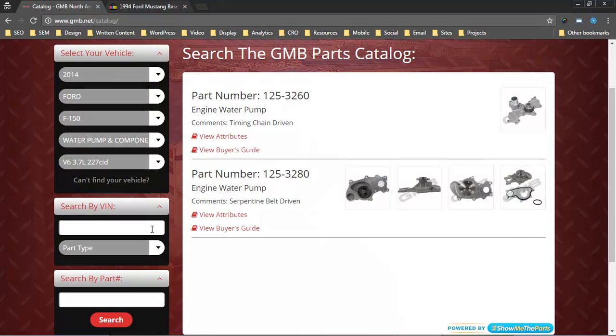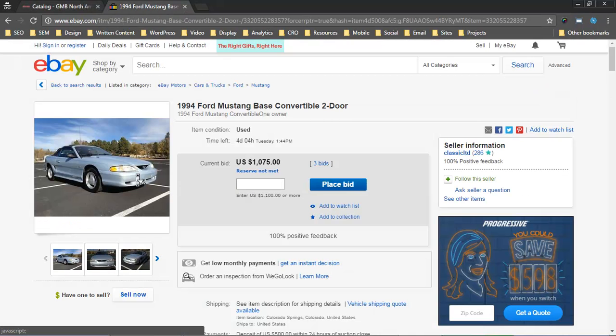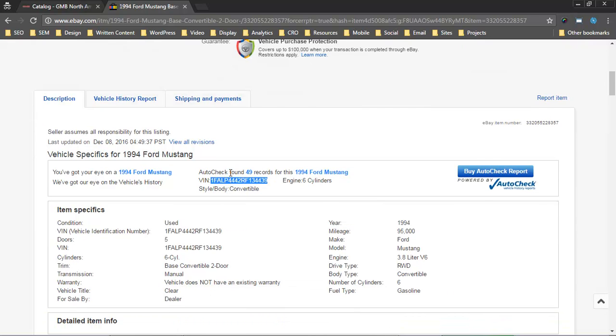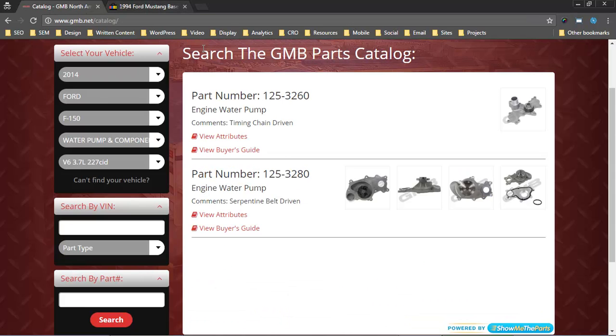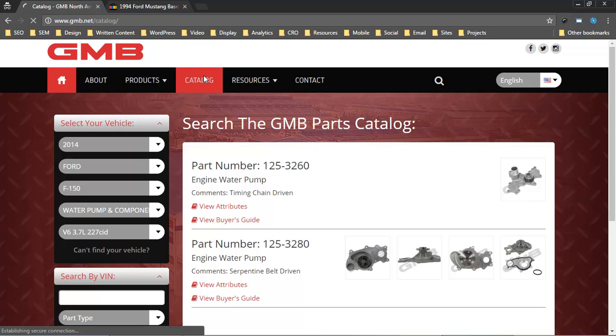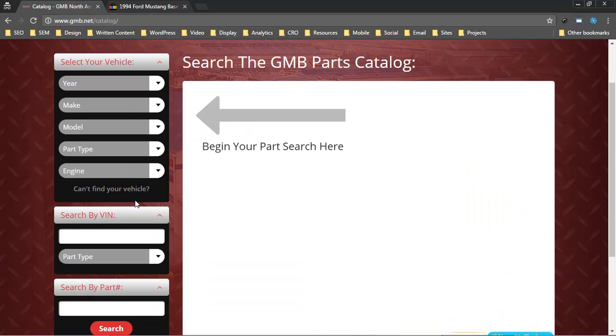We can also search by VIN numbers. I pulled up a 1994 Mustang convertible here on eBay just so I can grab the VIN number. I'll reload this page so you can see how it would work from a consumer standpoint. A consumer or website user can put in their VIN number.